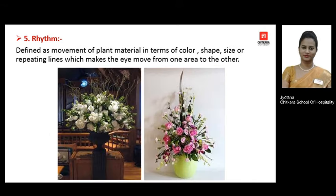The next principle is rhythm. When all the previous four principles are met in a flower arrangement, rhythm is automatically created. It is the movement of your plant material in terms of color, shape, size, and pattern, plus the area and background — everything has to be interconnected. The movement of the eyes should flow from one direction to the other, either from left to right or right to left.